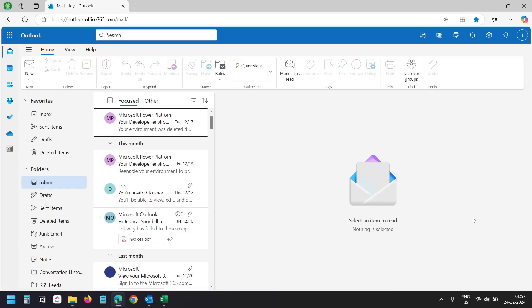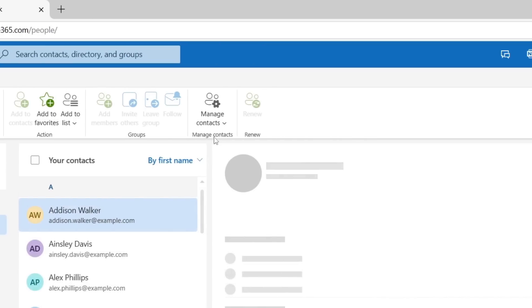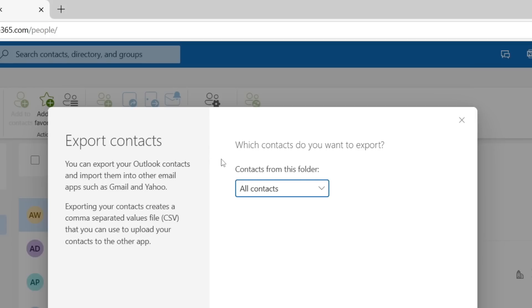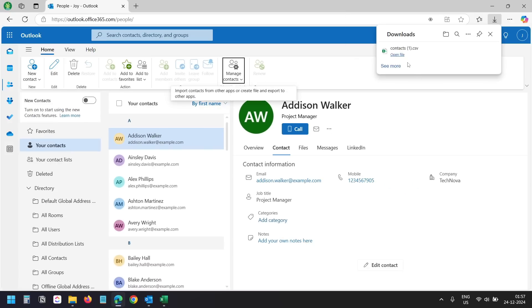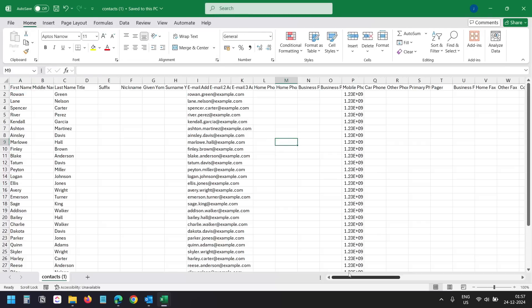Let me quickly show you how to export contacts using the Outlook web version. On Outlook web, select the People or Contacts option. Now click on the Manage Contacts option and select Export Contacts. All contacts is already selected, so click the Export button. It will download a CSV file. You can open the file in Microsoft Excel. The file is similar to what we got from the Outlook application. I will close this file.